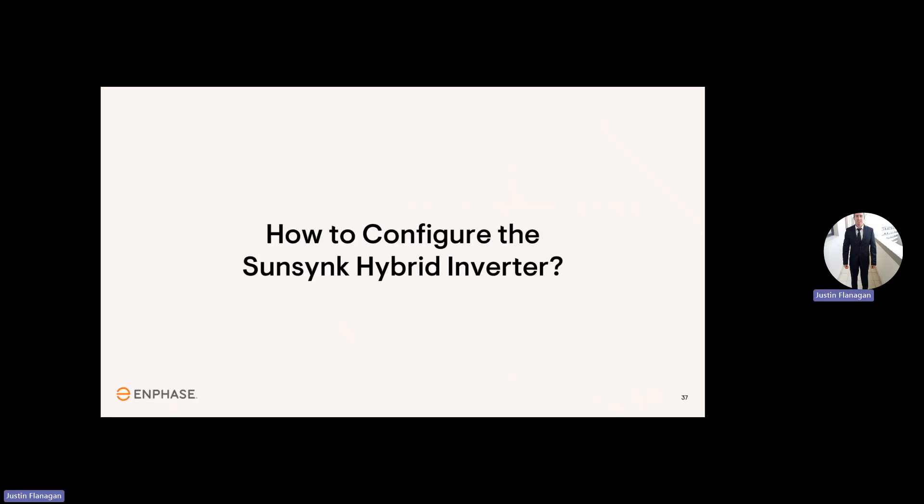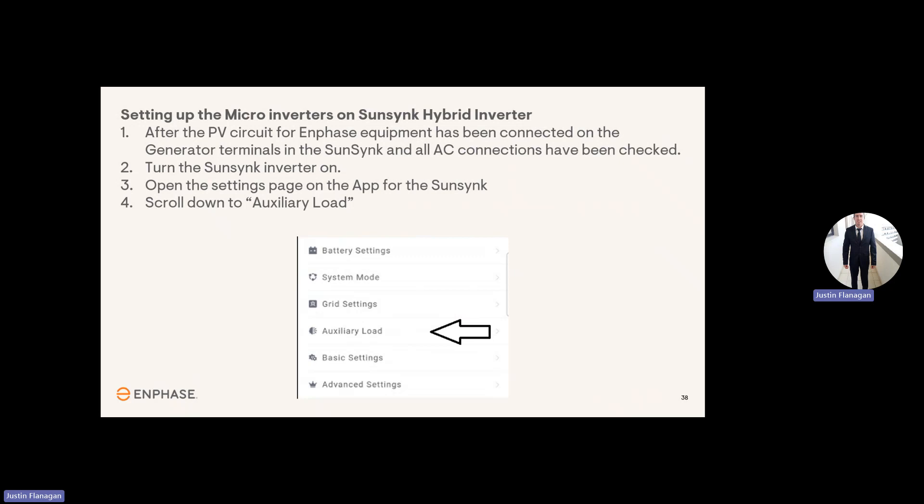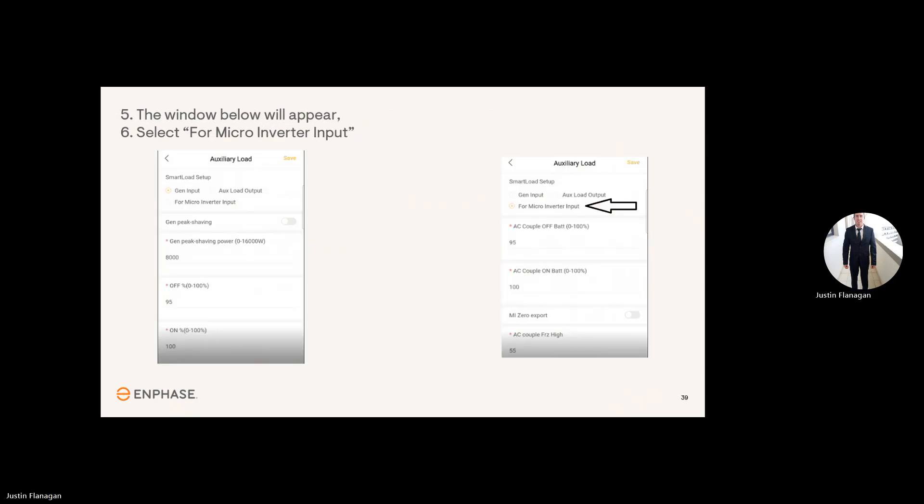How do you configure the SunSync hybrid inverter for Enphase? Setting up the microinverters on SunSync hybrid inverter. So after the PV circuit for Enphase equipment has been connected on the generator terminals in the SunSync, and all AC connections have been checked, turn the SunSync inverter on. Open the settings page on the app for the SunSync. Scroll down to auxiliary load. The window below will appear. So you'll see there the generator input has been selected. Now you need to select the one below it for microinverter input.